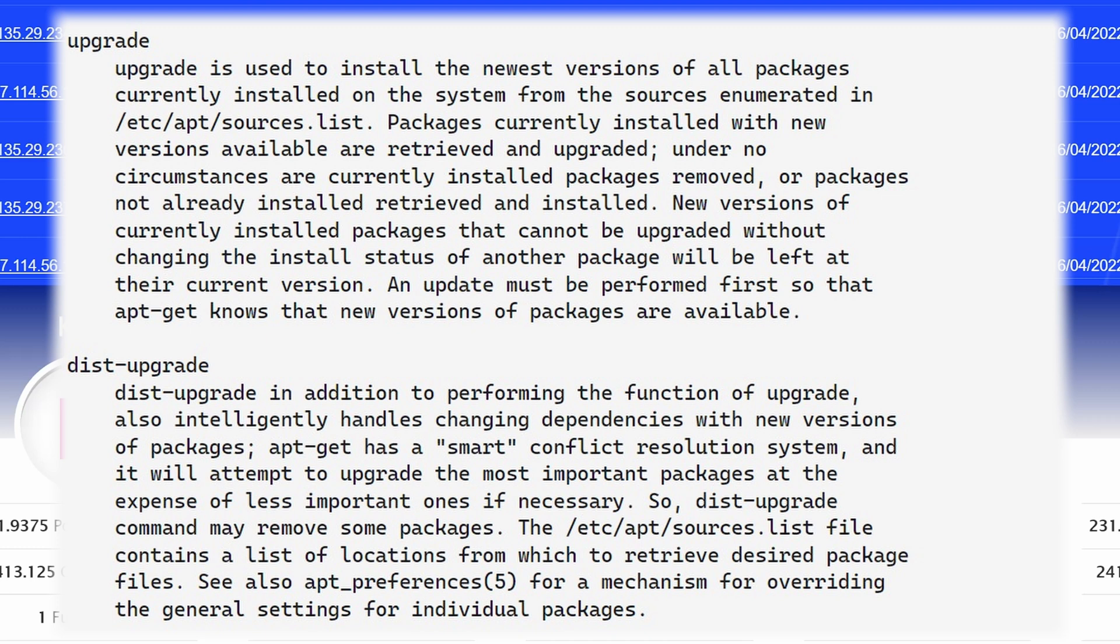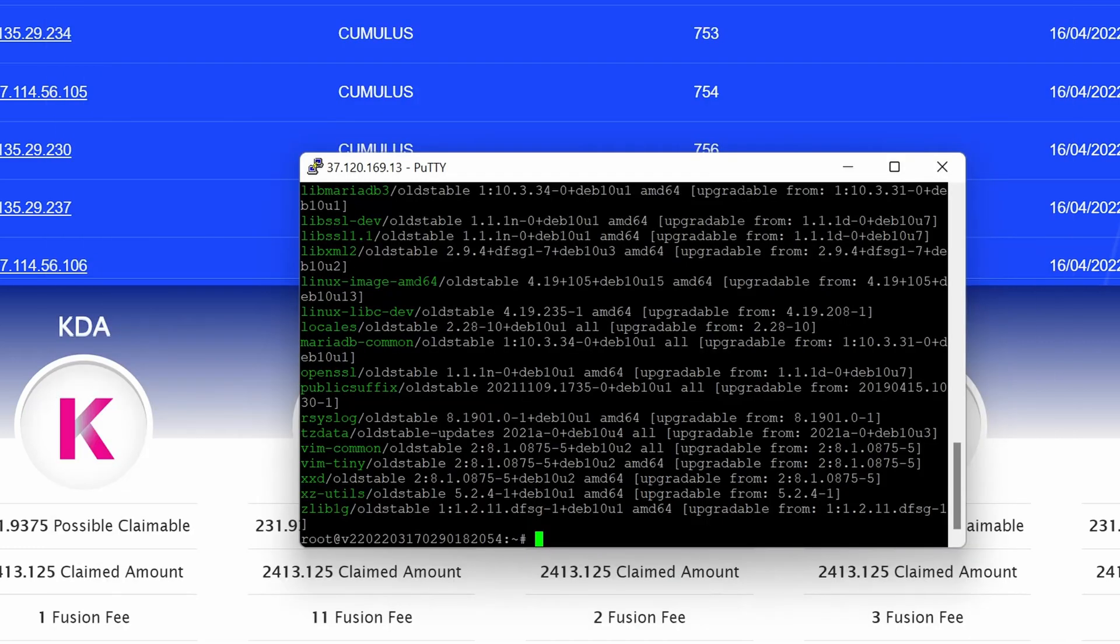If there are dependencies or potentially it needs to install something else, it actually just doesn't do that. So it really only looks at what do I have currently on the VM and performs updates to that. If there are any other dependencies or it needs to remove something or potentially needs to install something new that's not currently on there, it won't do it. Whereas the dist-upgrade will basically do whatever it needs to do to perform the updates. It could install something new or potentially update something else.